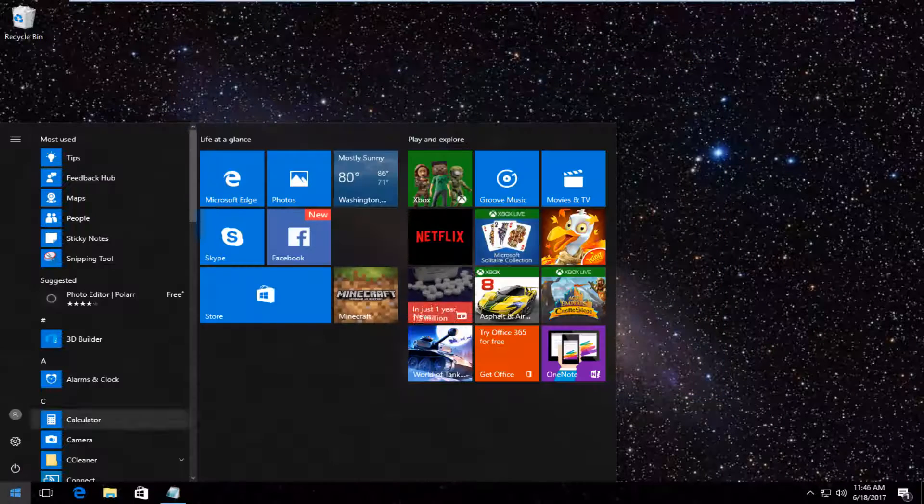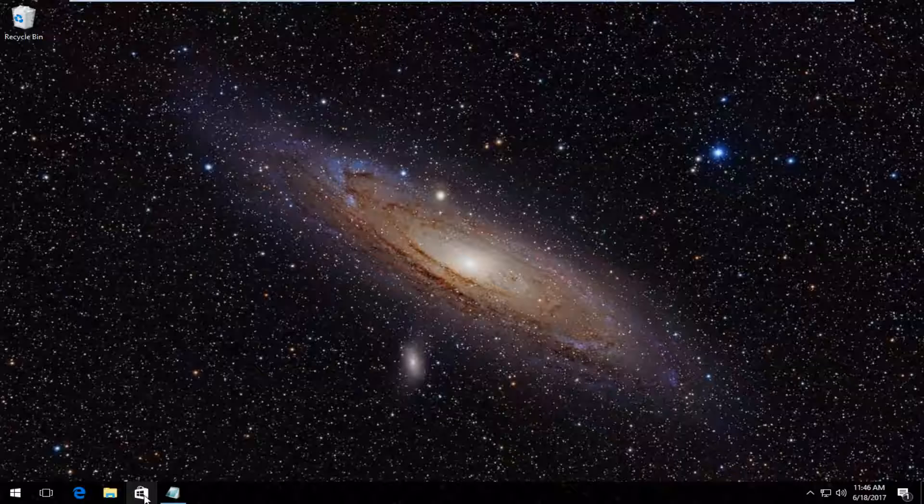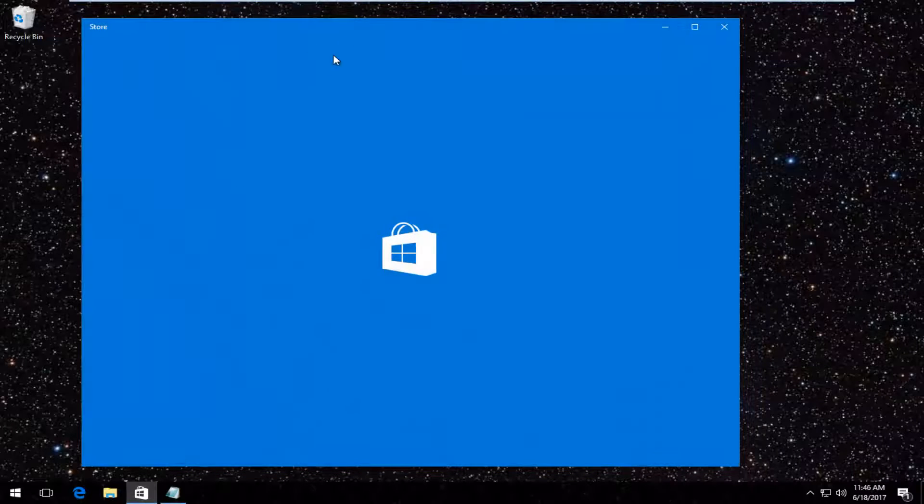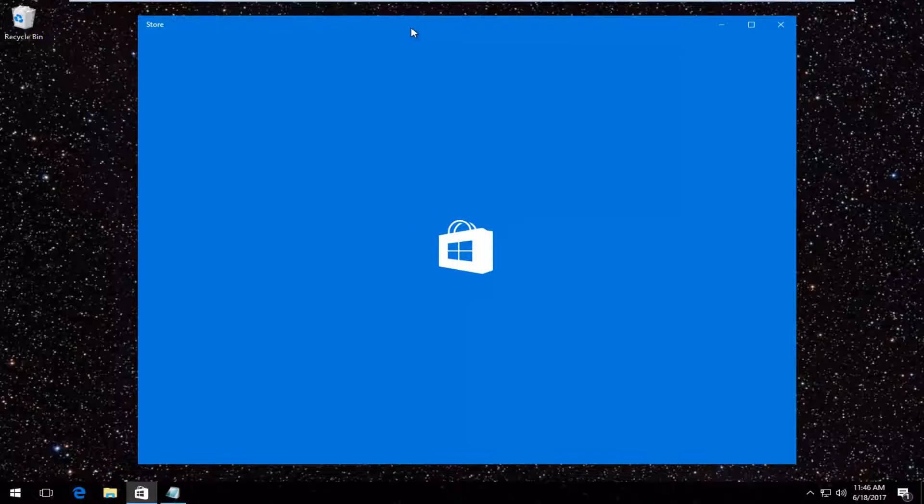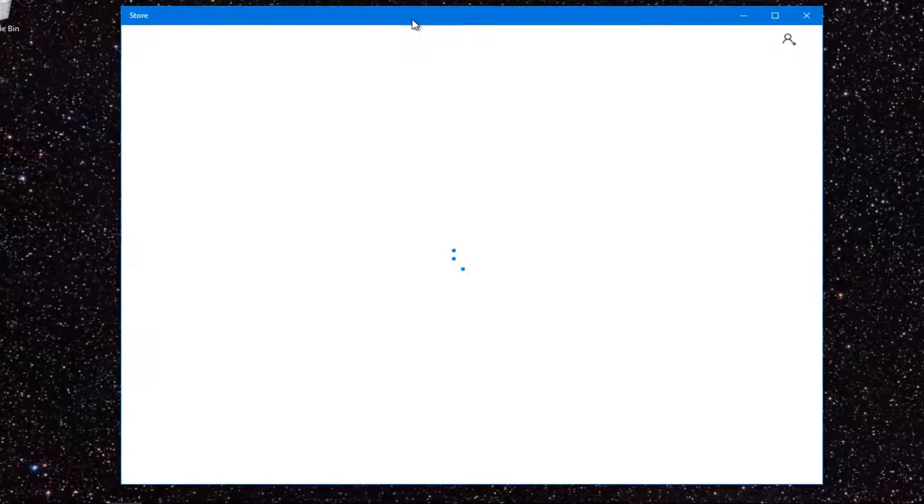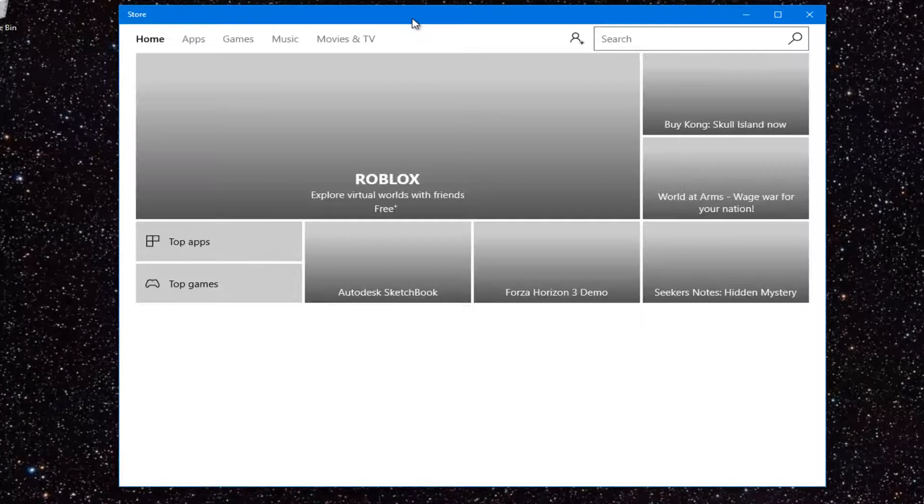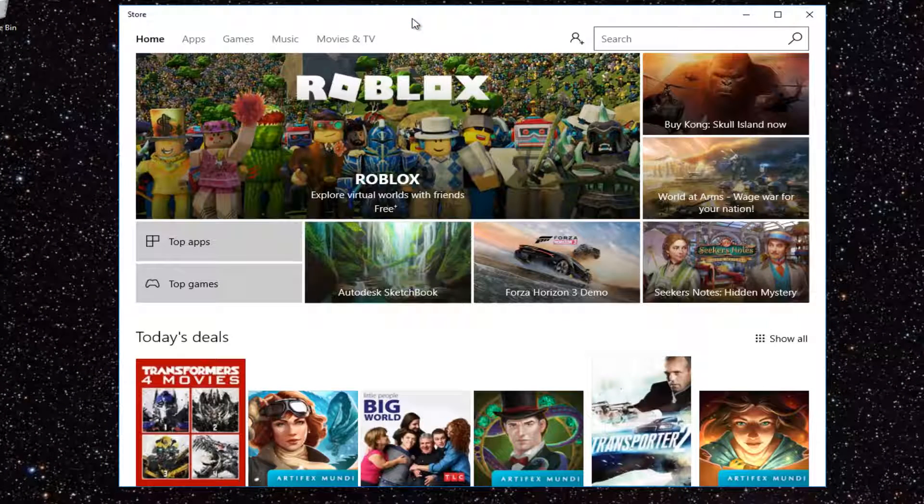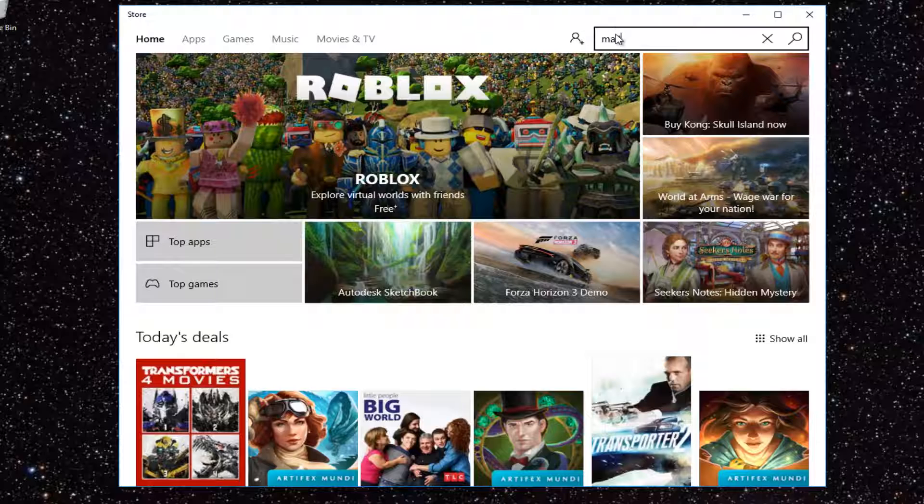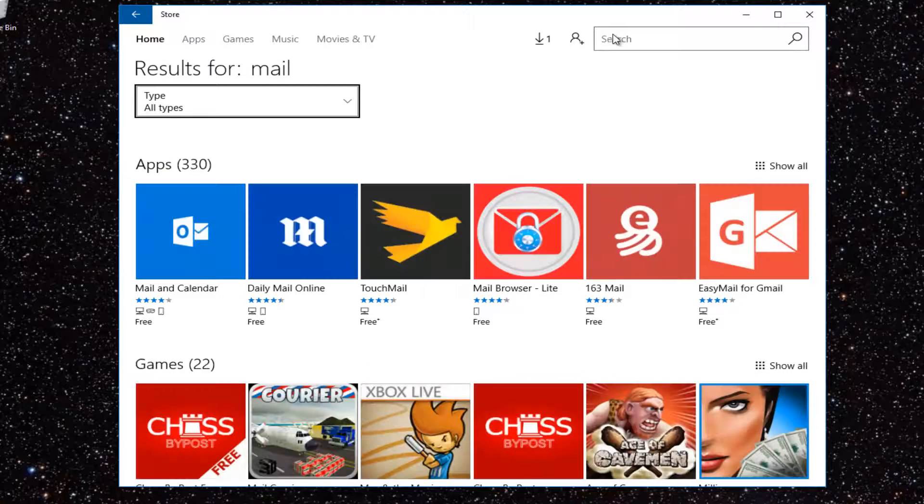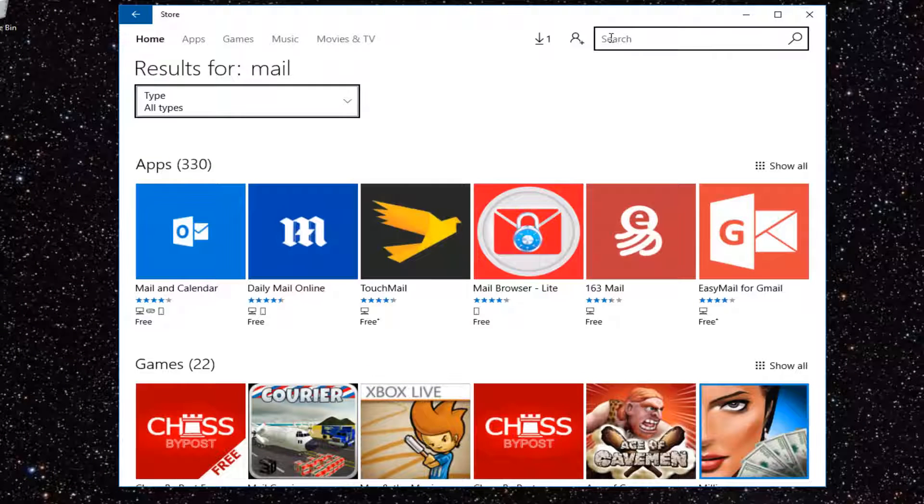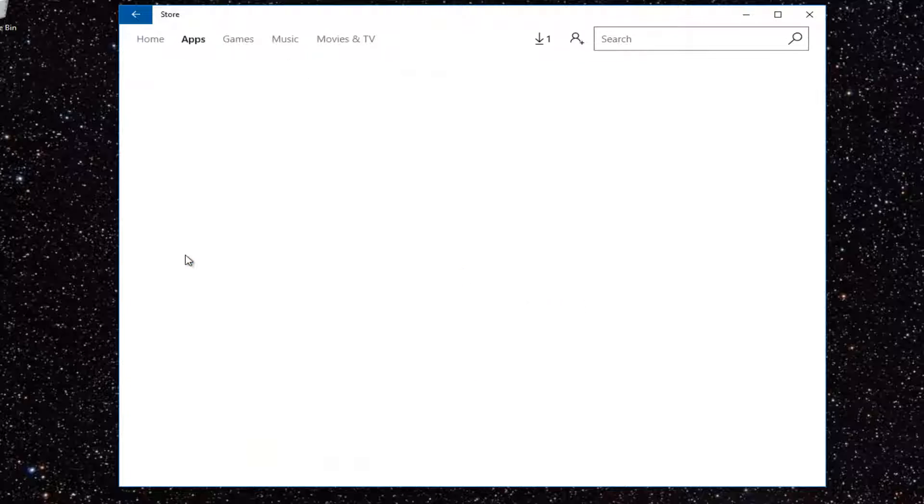Either look up Store in the start menu or click on the store icon if you have one in your taskbar. A lot of times it will come there right when you install Windows. At this point you would go into the search menu and type in mail and hit enter. One of the first matches that comes up should say Mail and Calendar. Click on that.